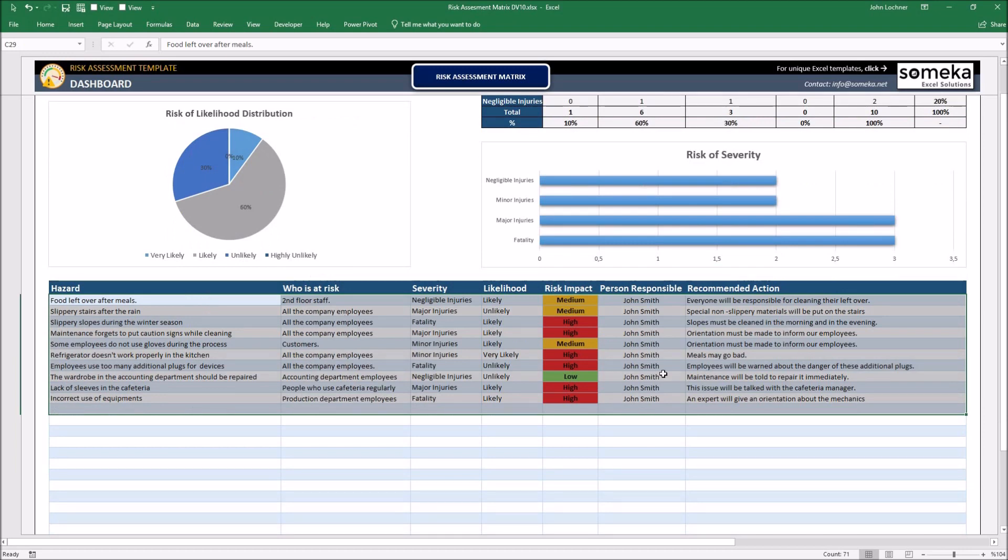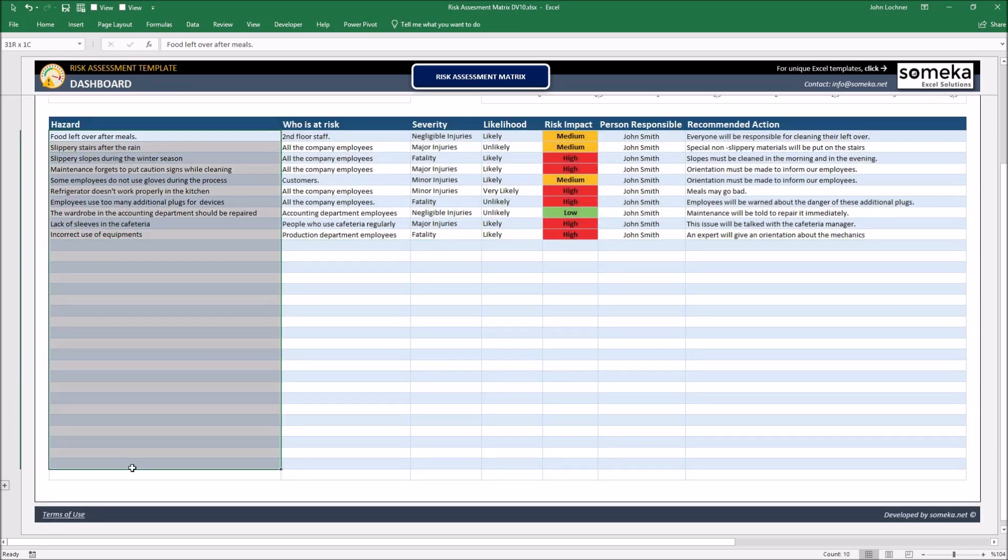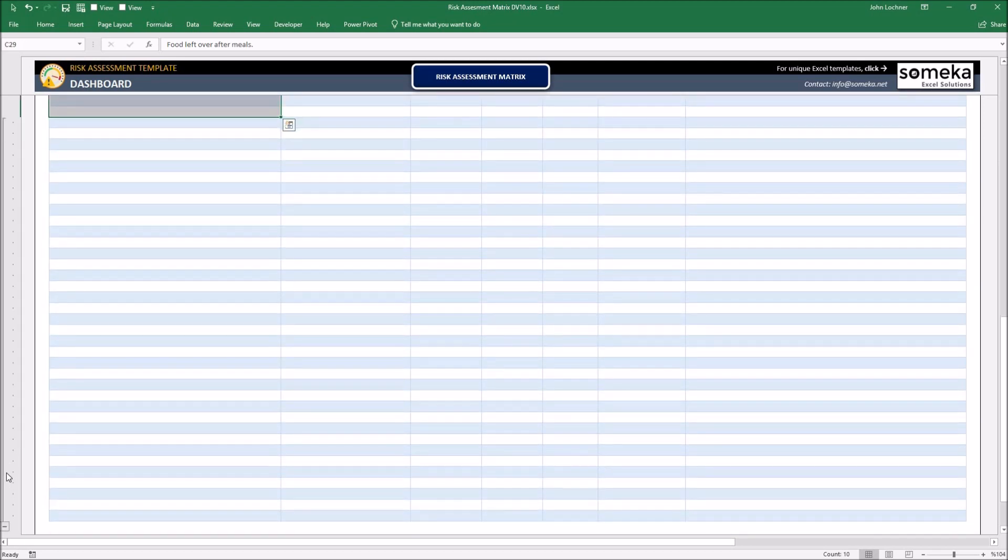If you think the amount of hazards are going to exceed this list, please press the plus sign to get additional rows.